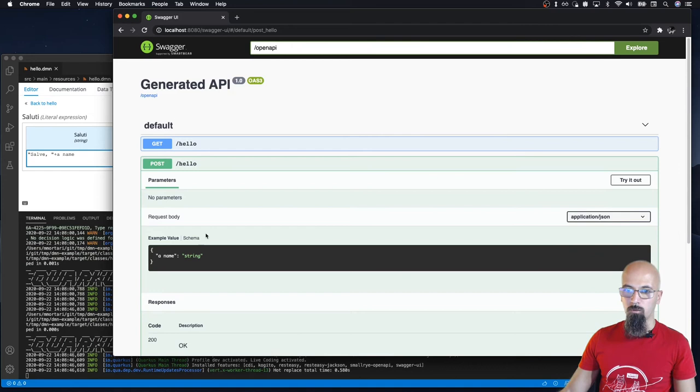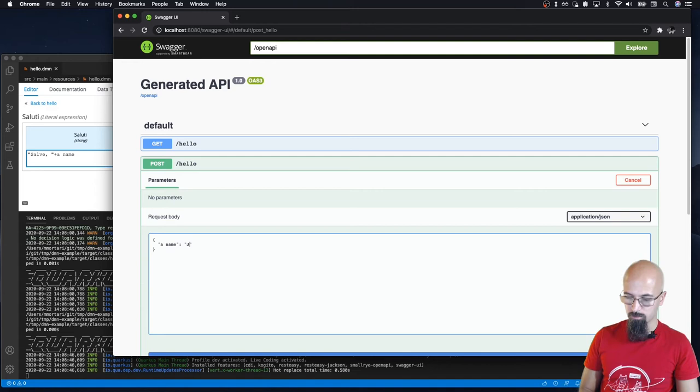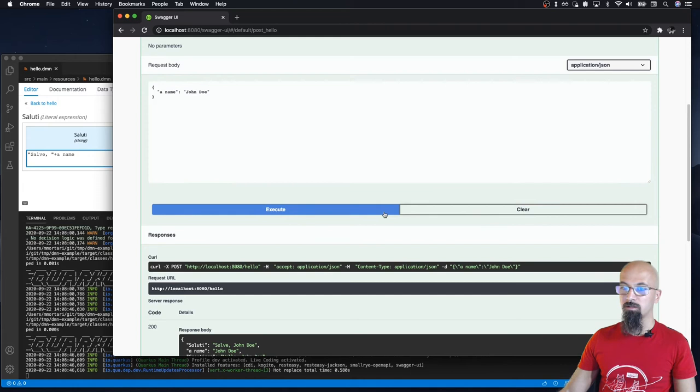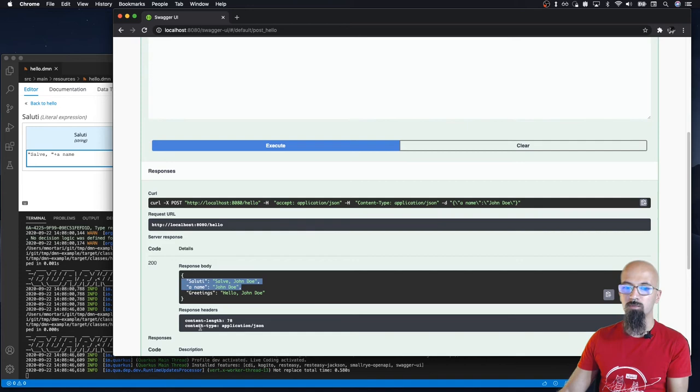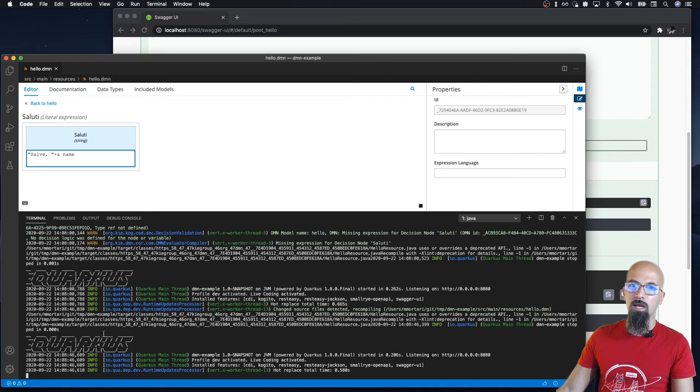As I save it again and I go back to the Swagger UI, we can interact and see how this would work. So I enter the name again, John Doe. And it's executed. Actually, I can see my decision, my new decision now here is available. And actually, if I check back, all the warnings have been resolved.